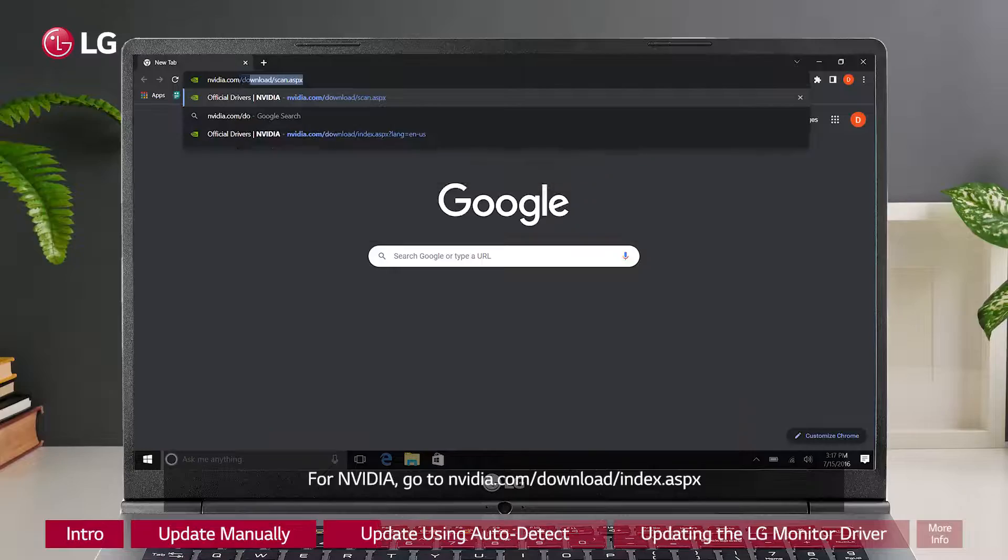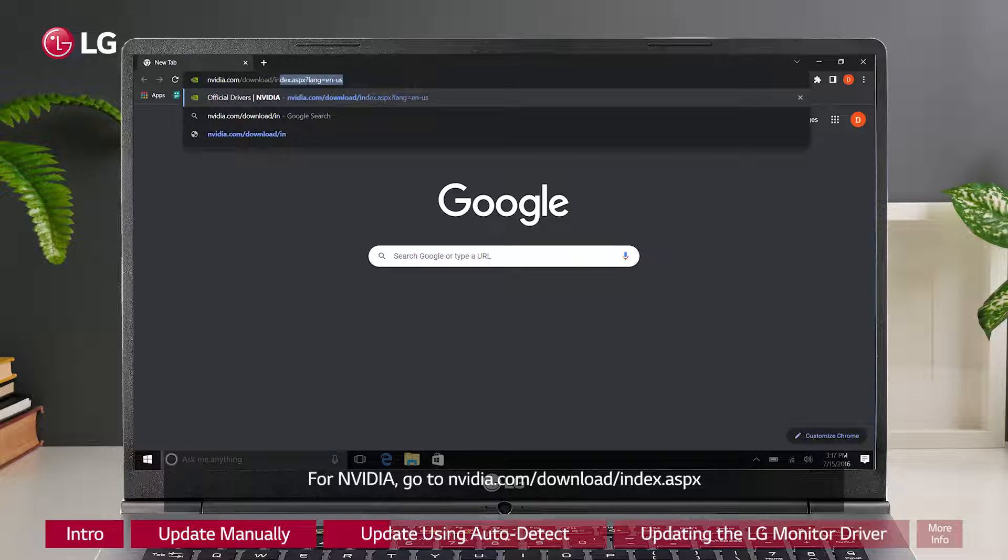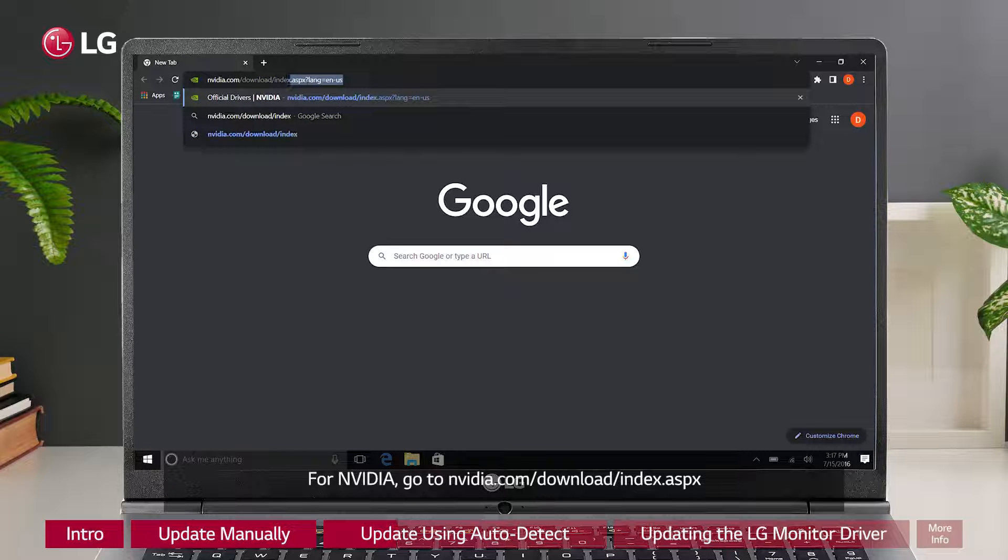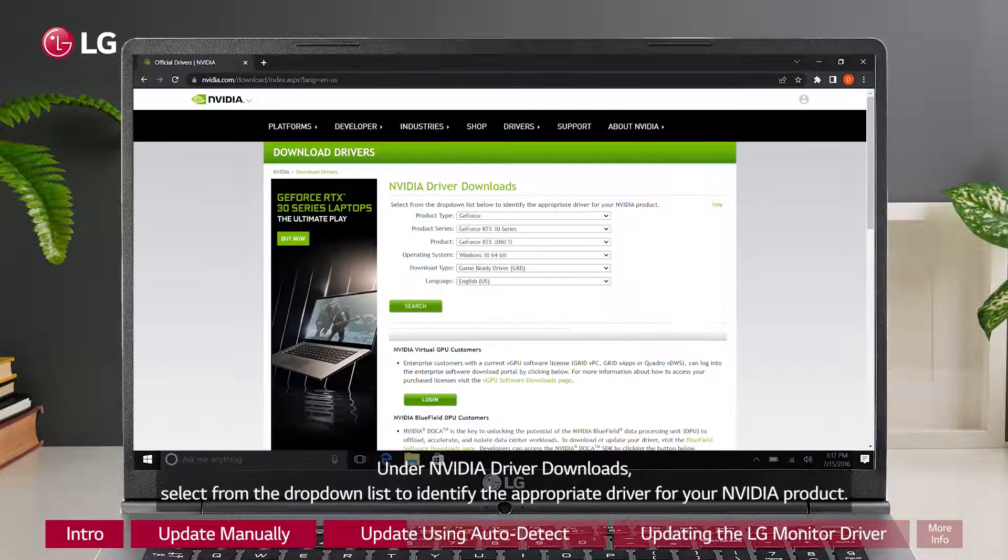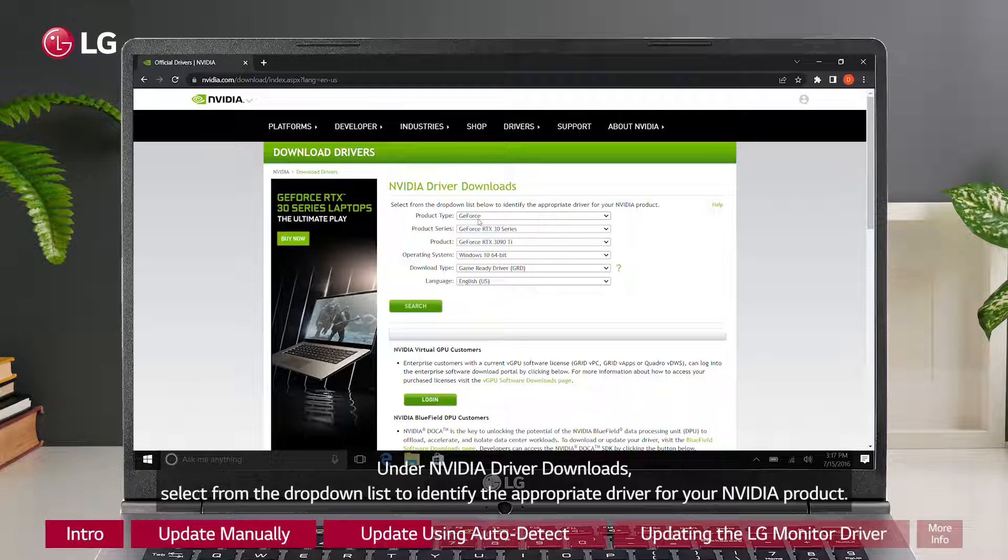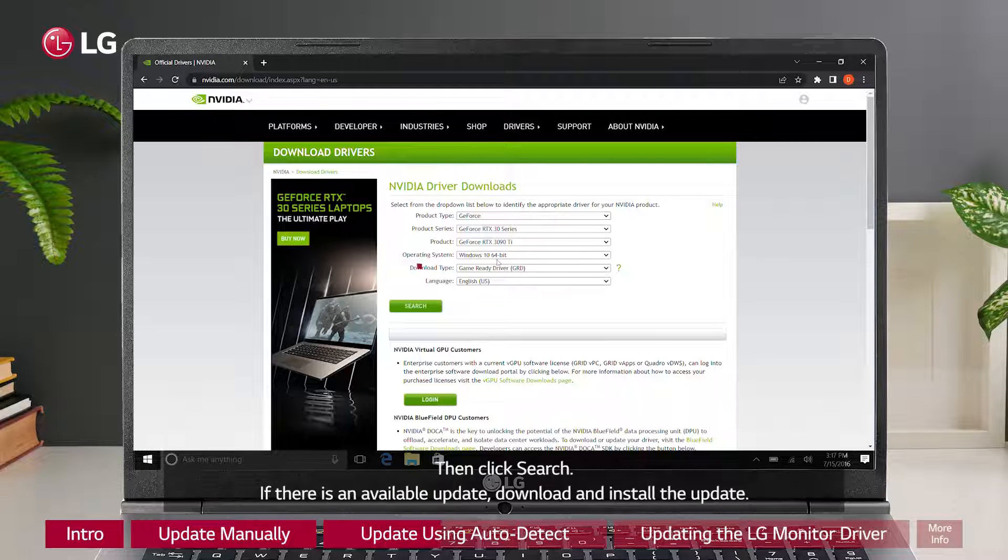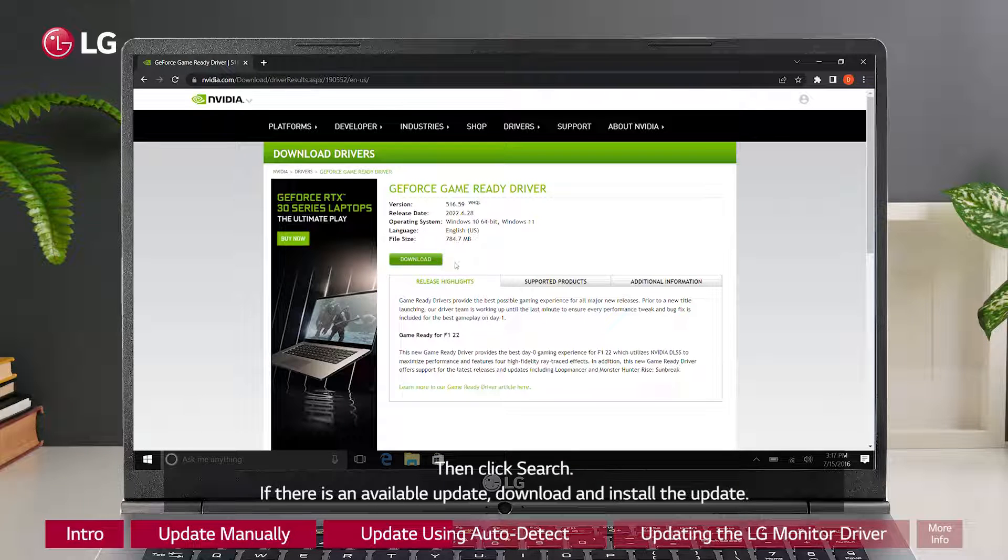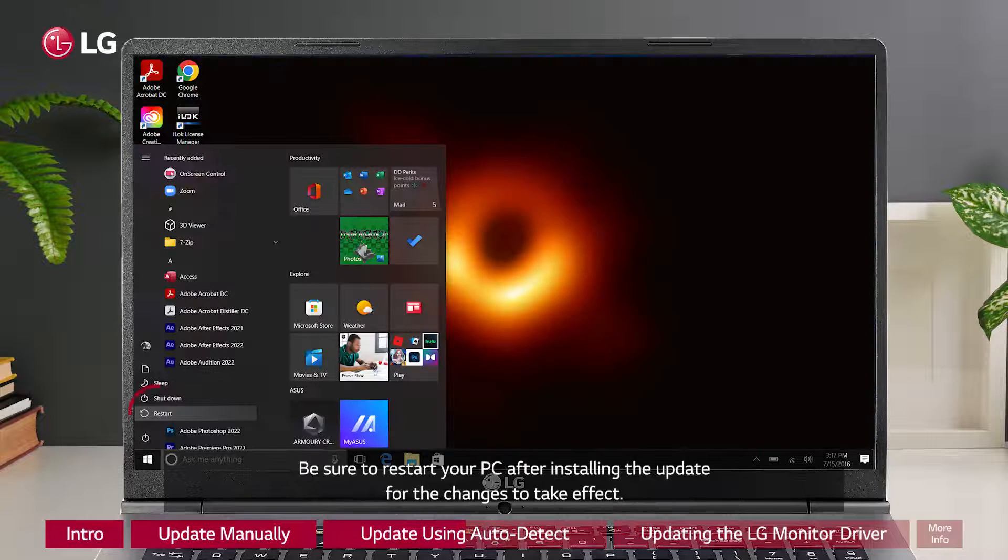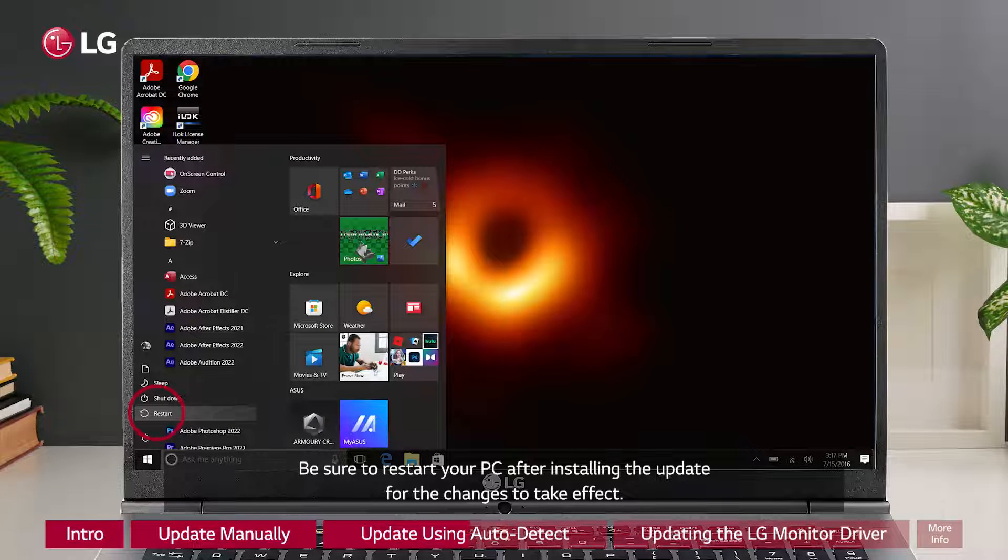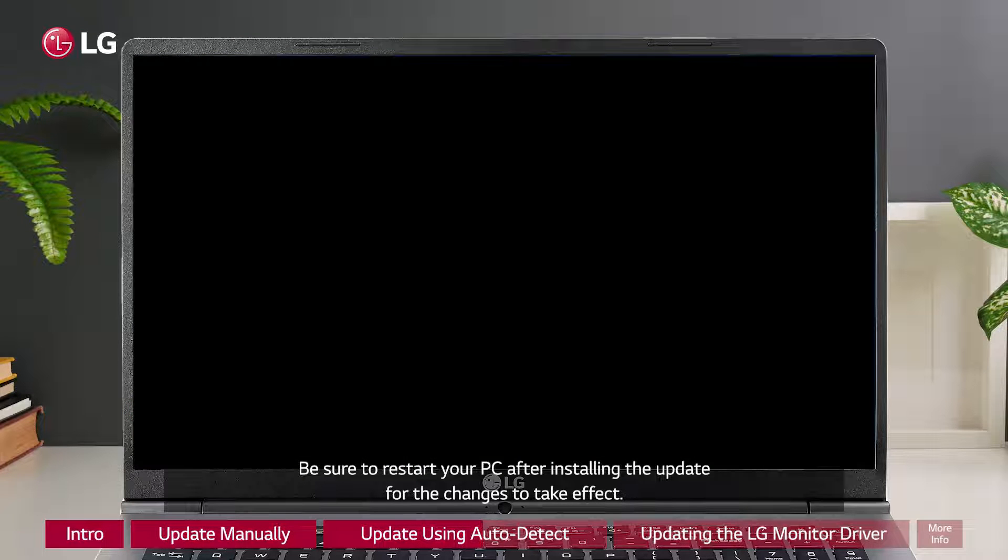For Nvidia, go to nvidia.com/download/index.aspx. Under Nvidia Driver Downloads, select from the dropdown list to identify the appropriate driver for your Nvidia product. Then click Search. If there is an available update, download and install the update. Be sure to restart your PC after installing the update for the changes to take effect.